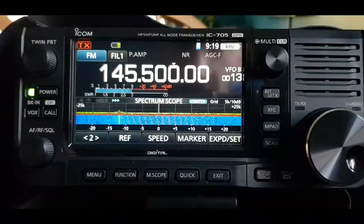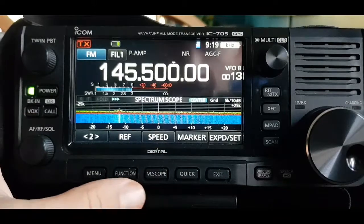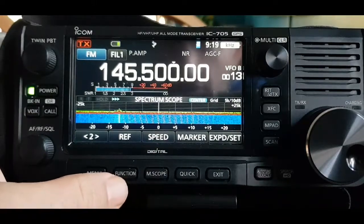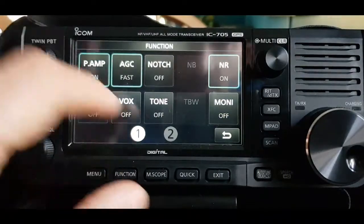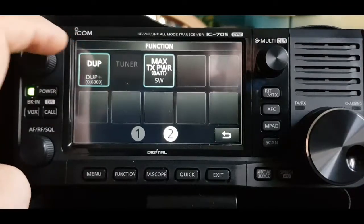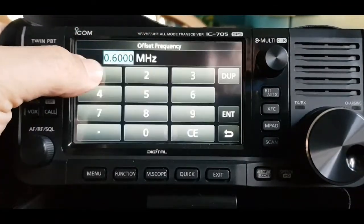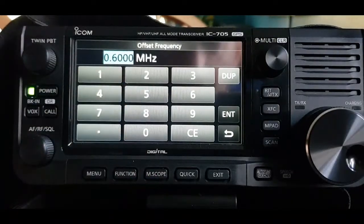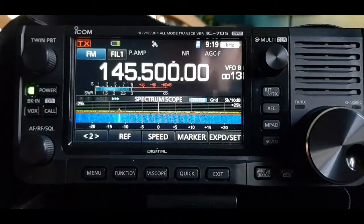A quick video on memories and memory groups for the ICOM 705. We're in VFO mode and want to add a memory channel. If we want to add a shift or a tone for a repeater, go to Function and menu number two, then you've got Duplex. If you hold it you can change the offset frequency as well. Once you've got that set, you want to add it to memory.